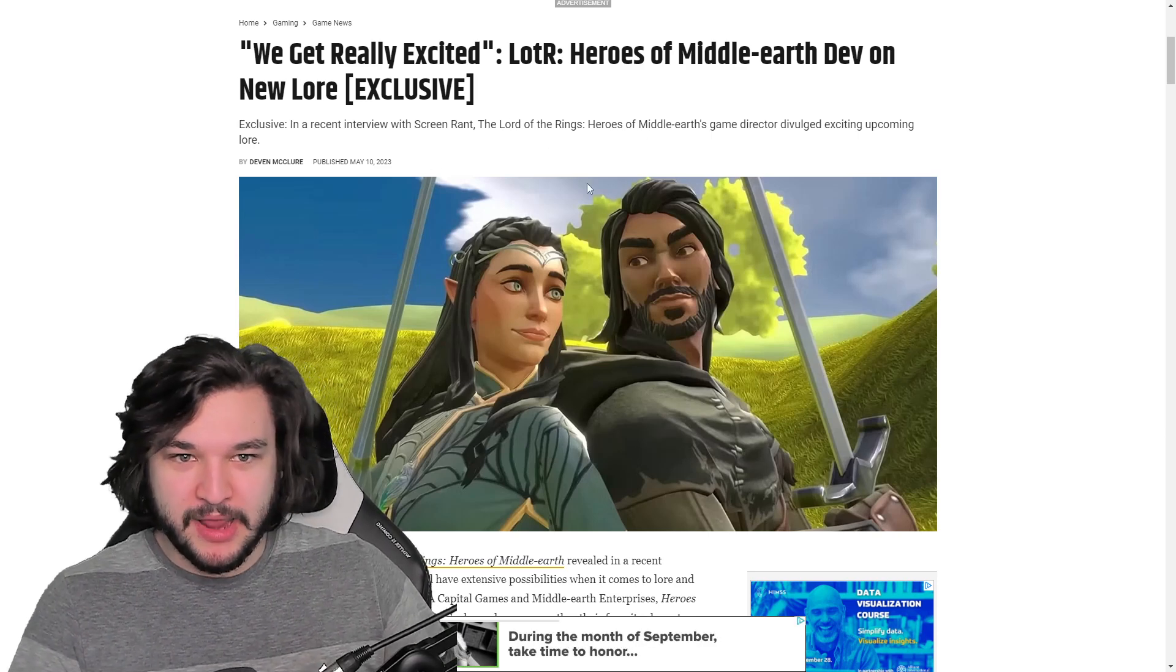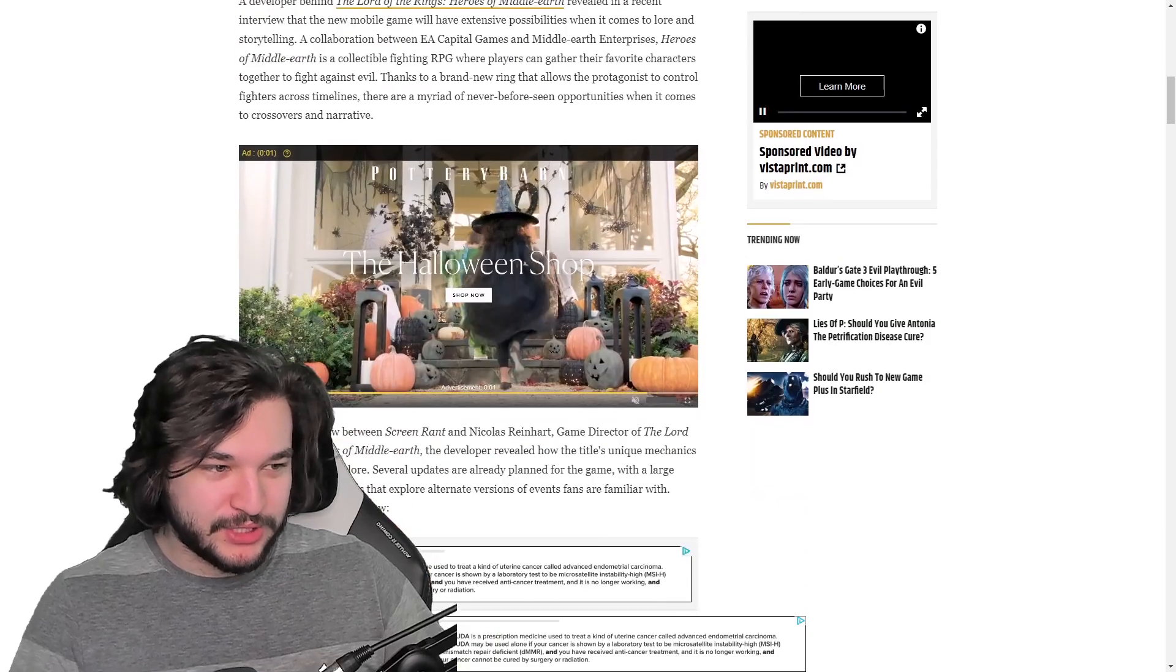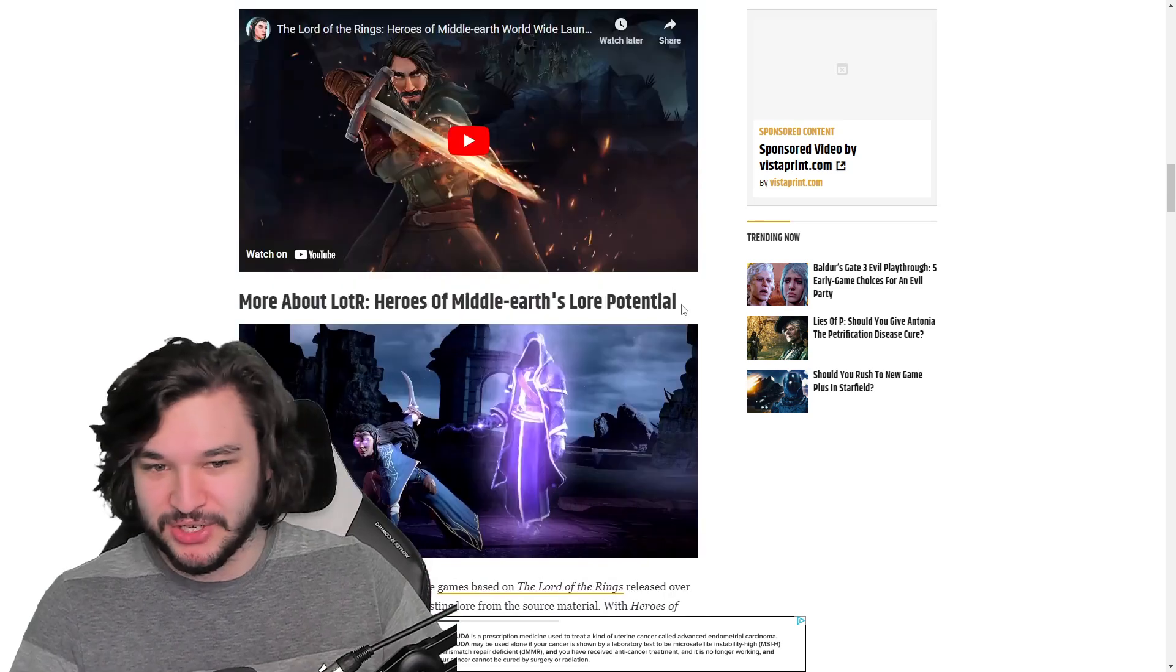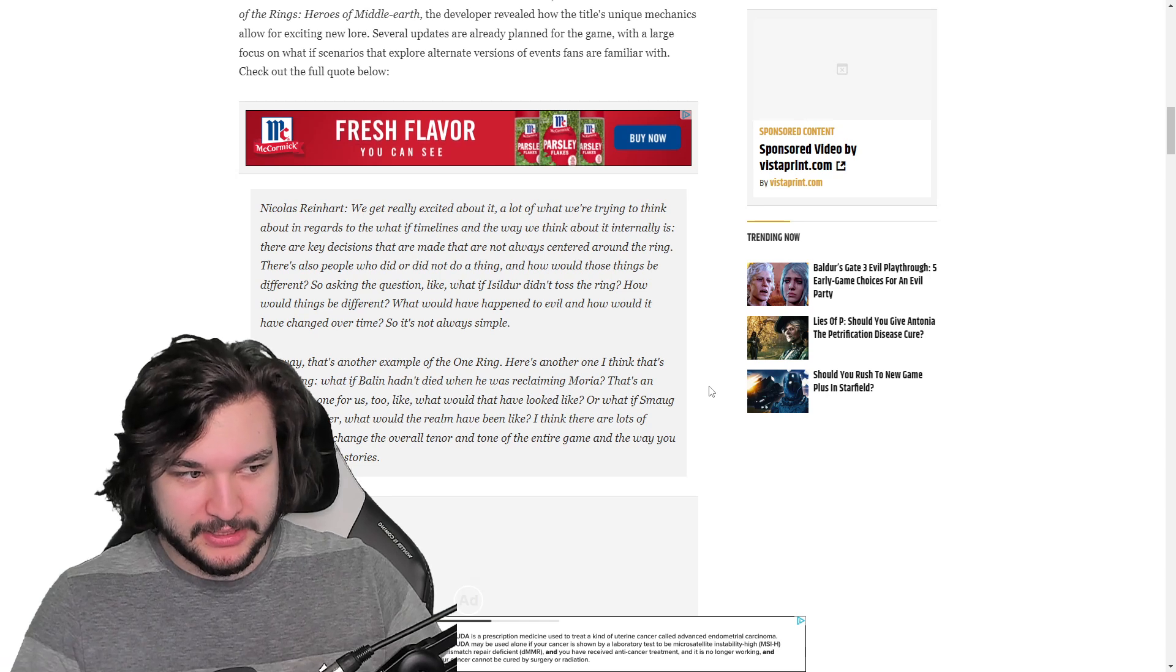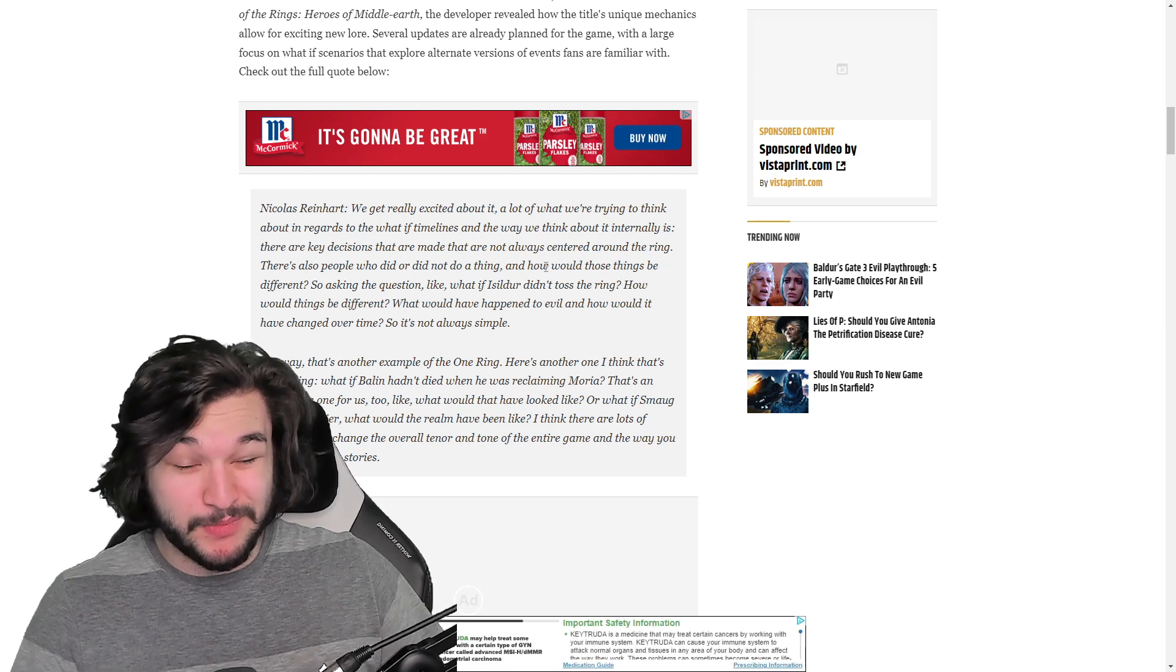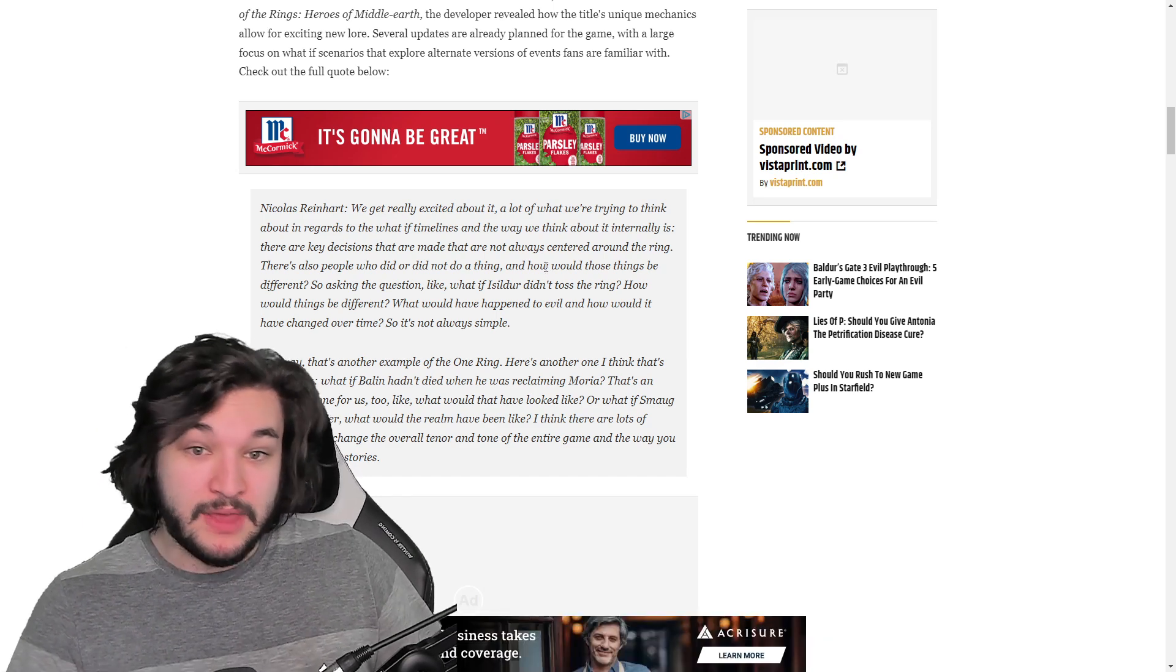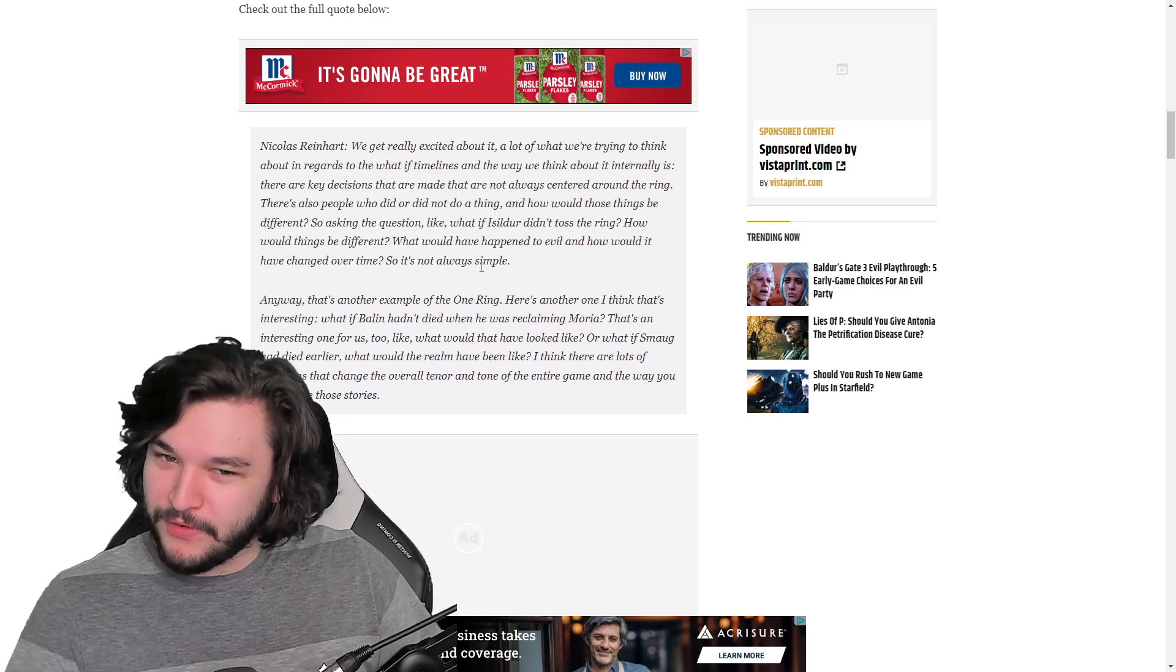It's an interview with Screen Rant with the Lord of the Rings: Heroes of Middle-earth developers. They talk about a couple things, but one thing they focused on is the what-if storylines. I've told you all before, I'm not super excited about what-if storylines. I'd rather they keep them within the lore and give us the characters we want to see, but there are a few I'm interested in and this is one of them.